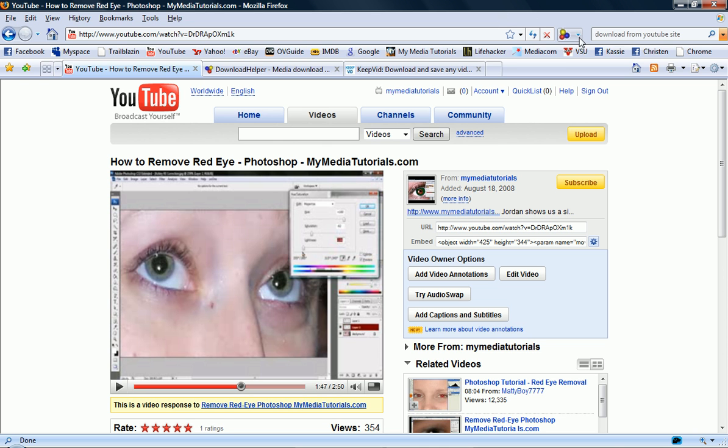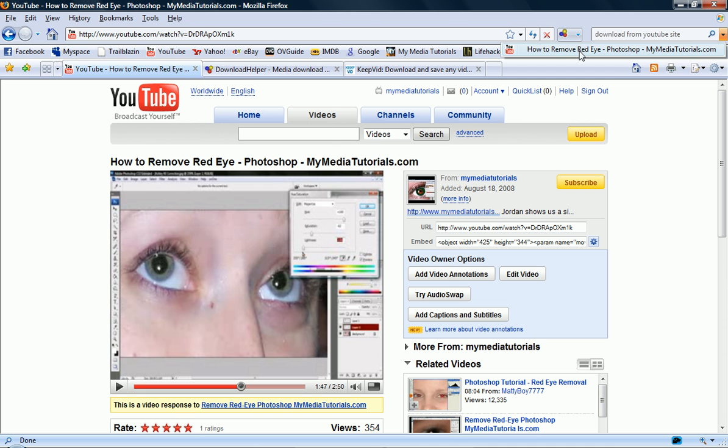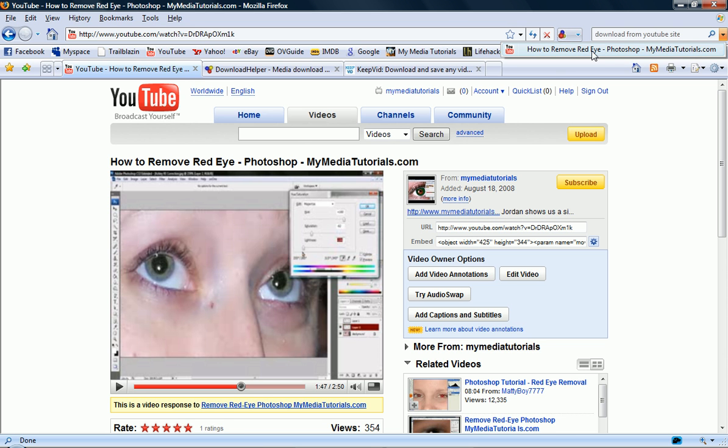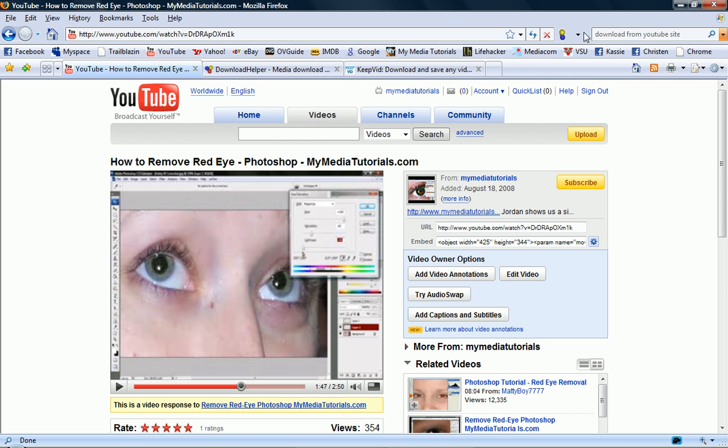But you click on this little down arrow to the right of this icon and it'll have you the options that are on all your tabs. And you just have to figure out which one is right. And usually it's the one that has the exact name of the YouTube video, which right now, how to remove red eye-photoshop-mymediatutorials.com. So that's the option right there.